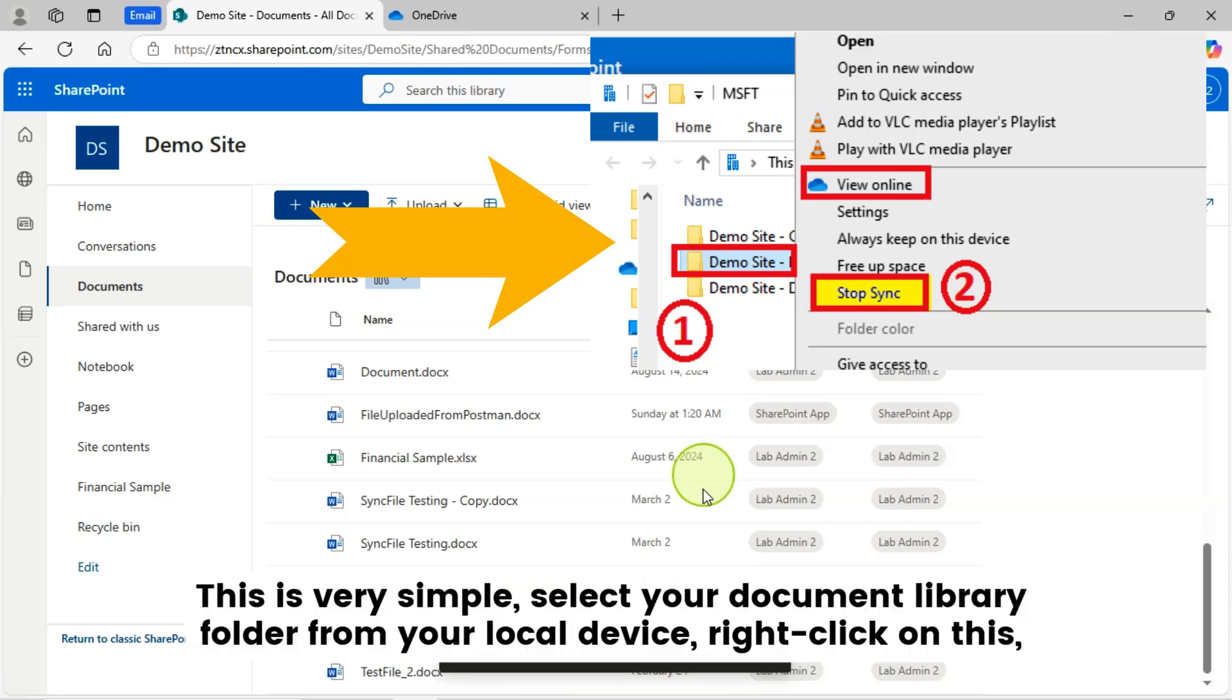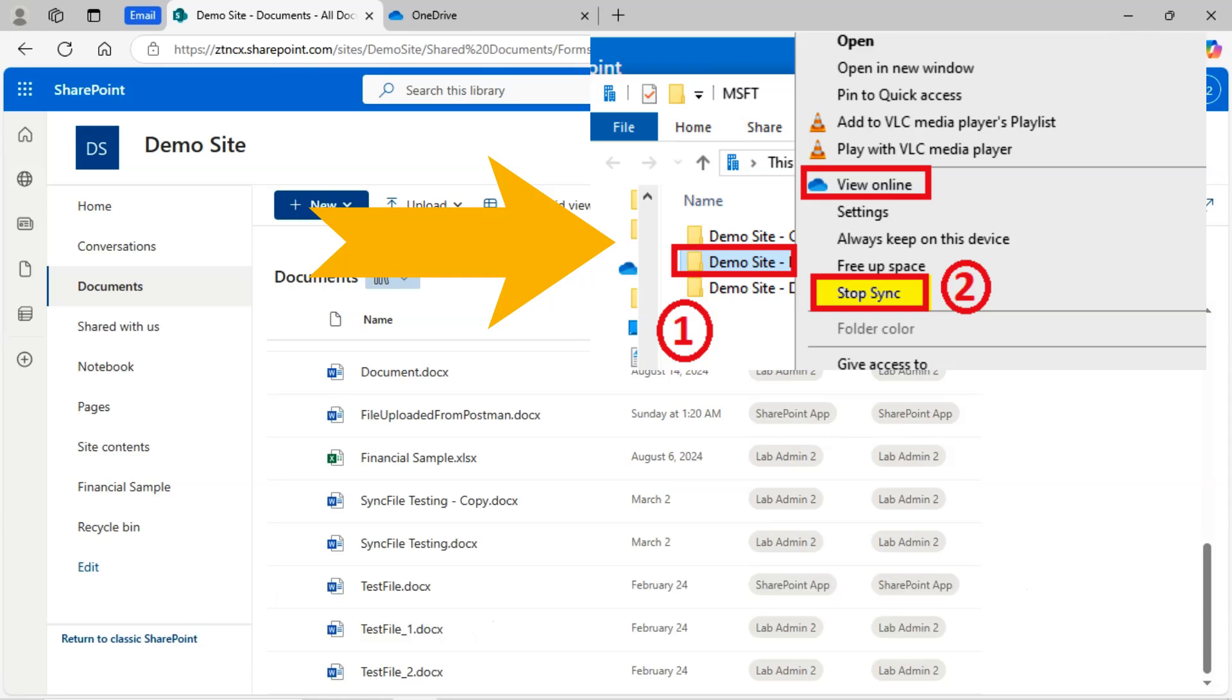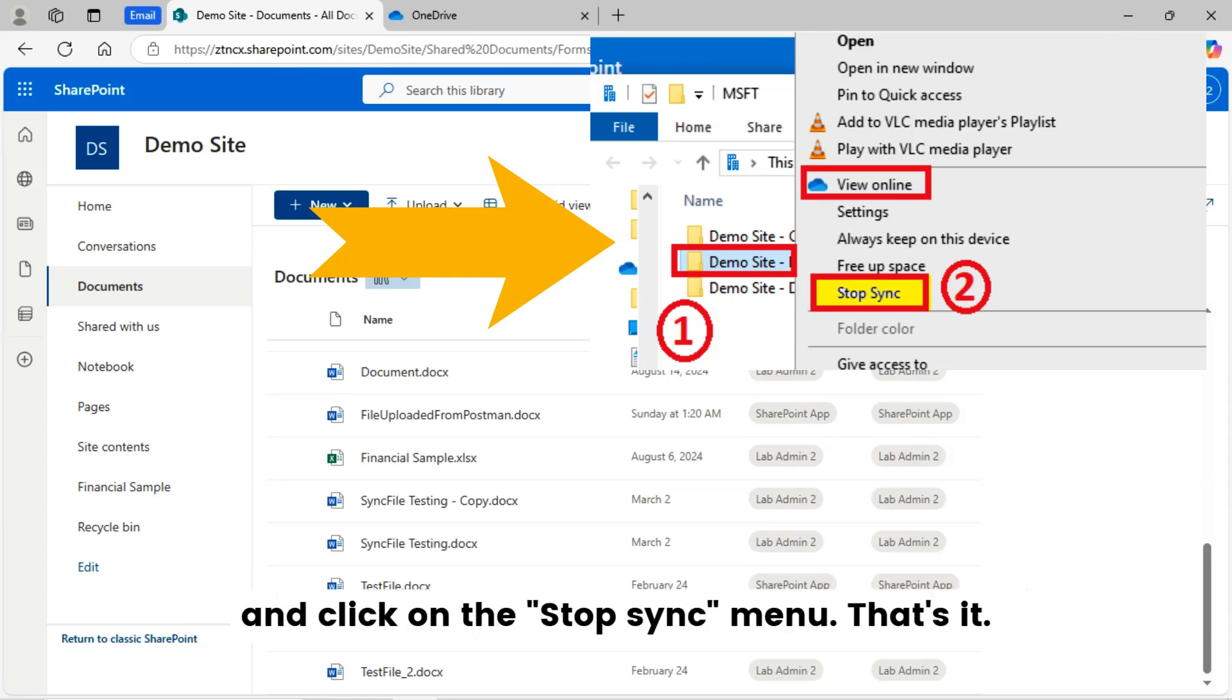Now the question is how to stop syncing from your local device. This is very simple. Select your document library folder from your local device. Right-click on this and click on the Stop Sync menu. That's it.